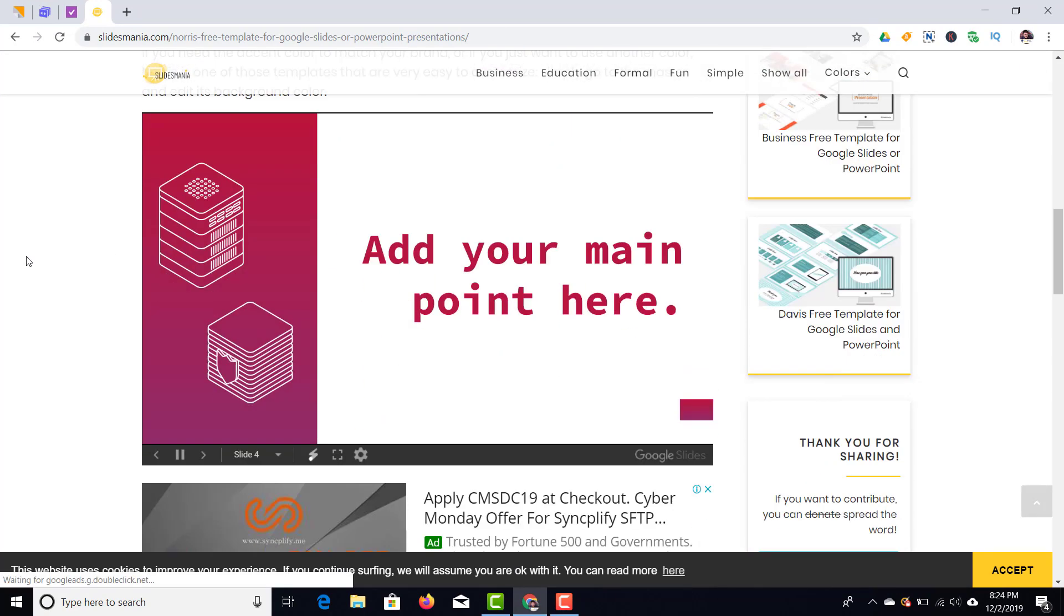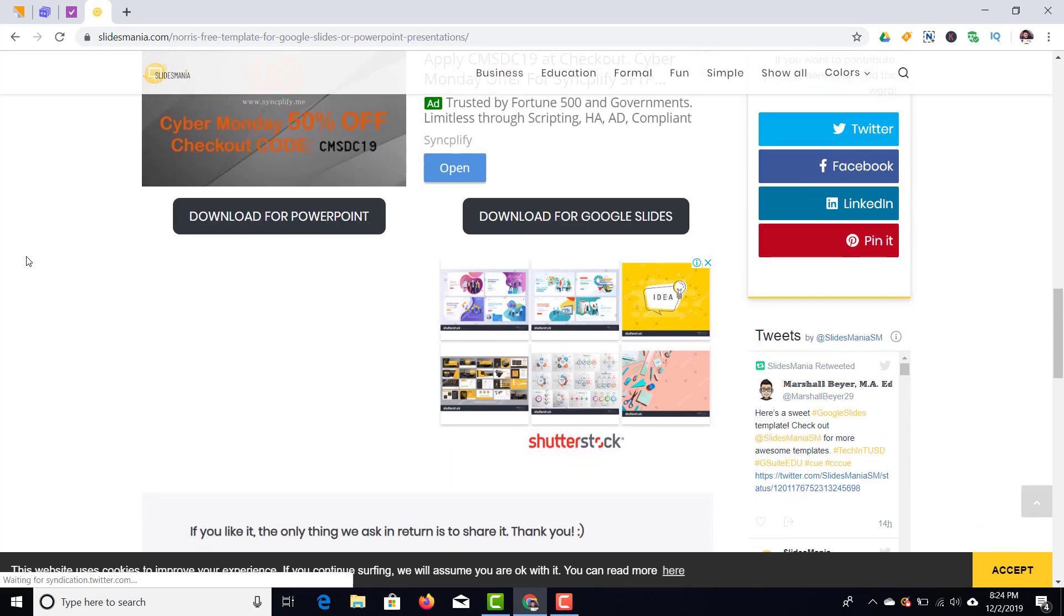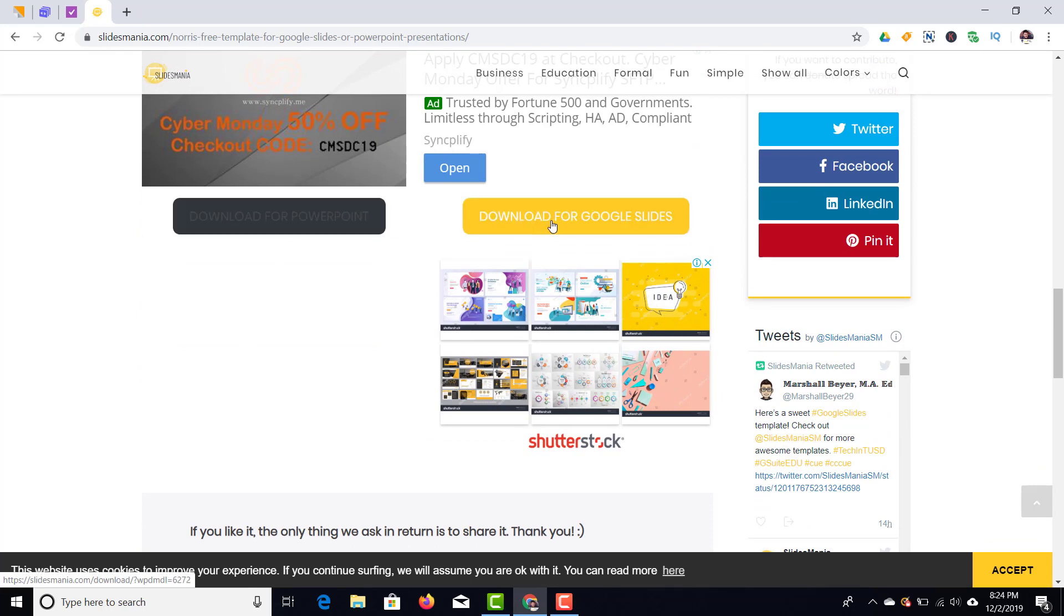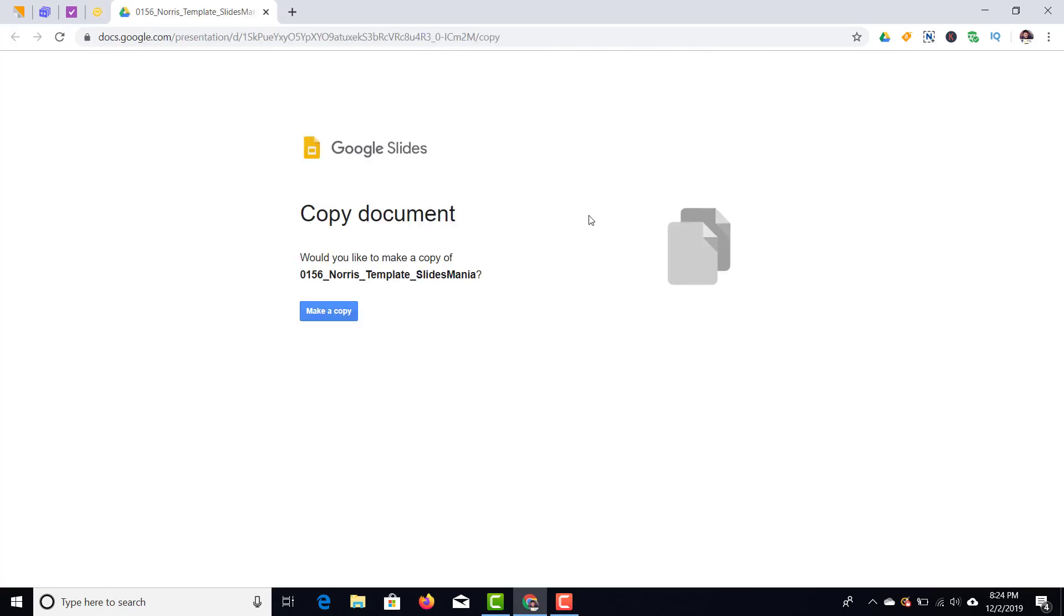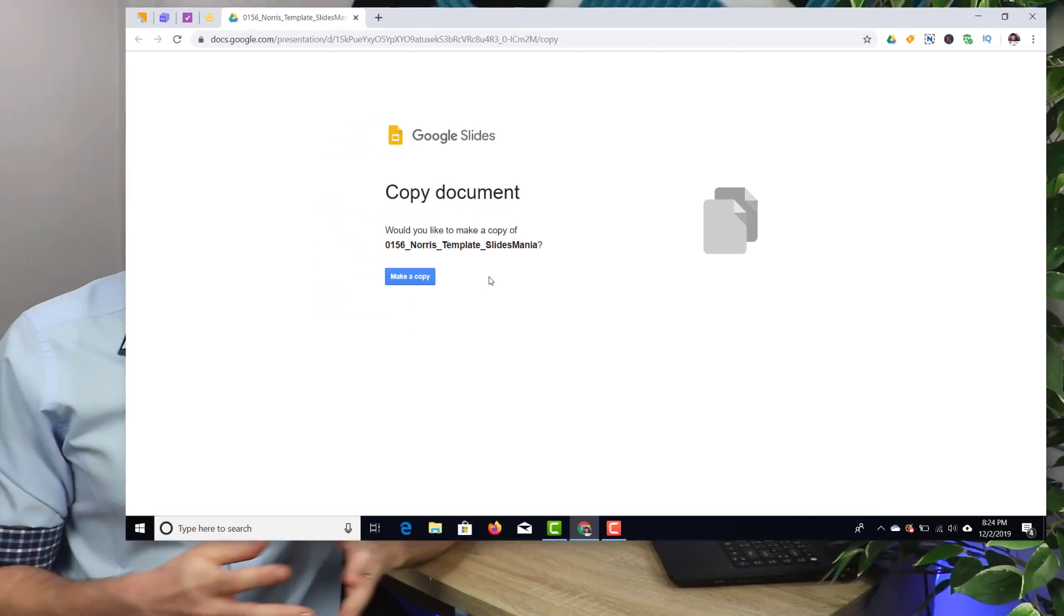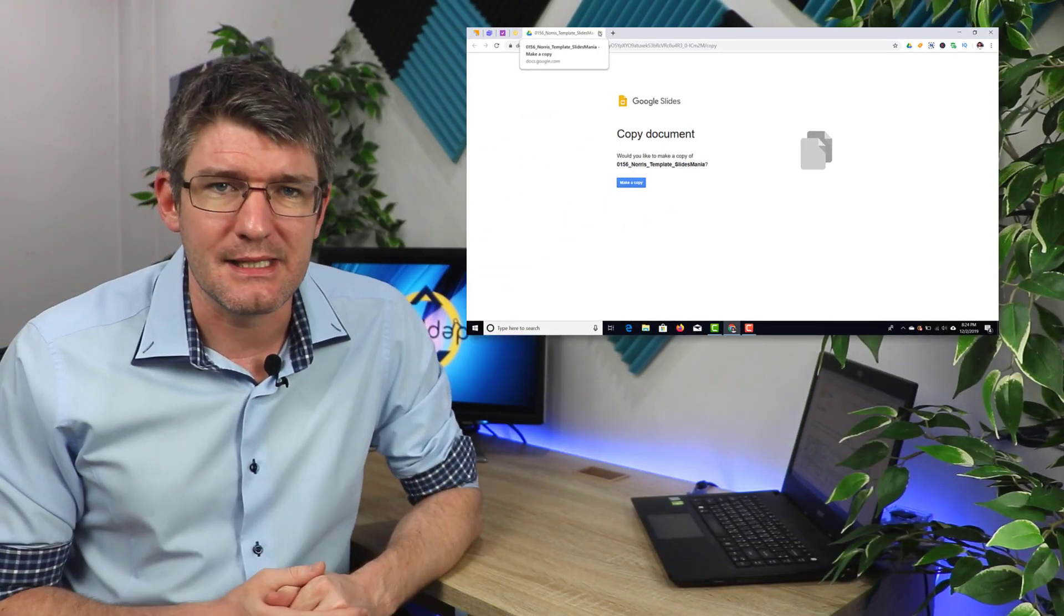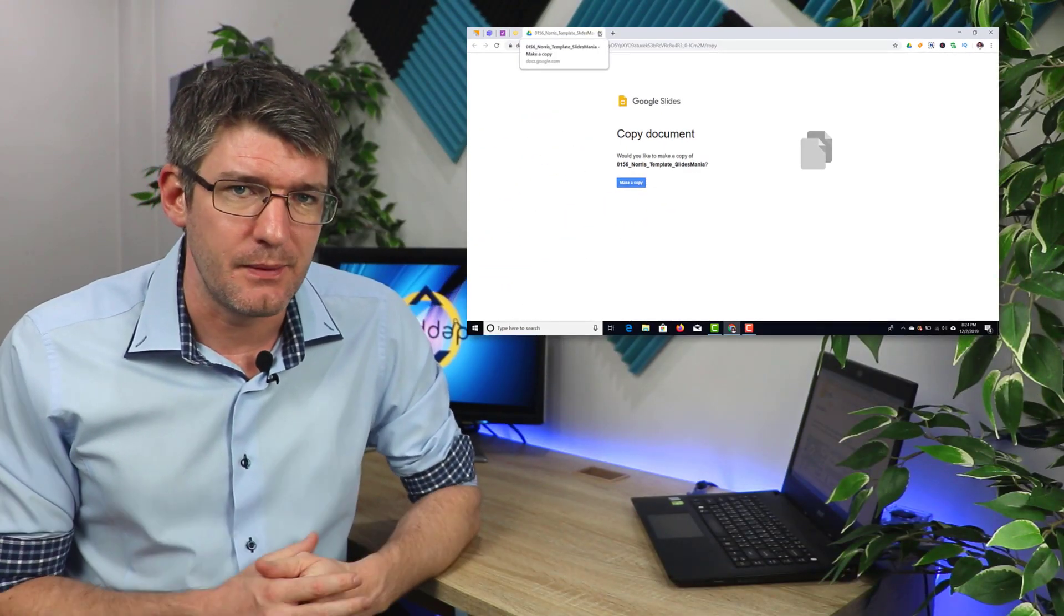Now they too have two buttons, one for PowerPoint one for Google Slides, and when you click on the Google Slides one you will be prompted with a copy URL. So make your own copy and then you can start editing the slide as you please.